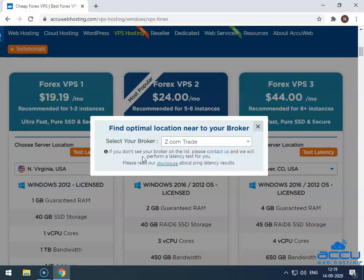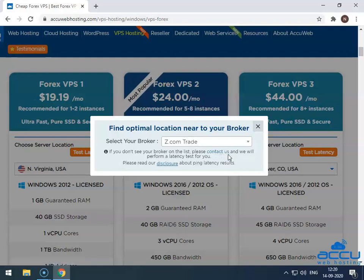If you don't see your broker on the list, please click on the Contact Us link and provide the name of your Forex trader. We will perform a latency test for you.